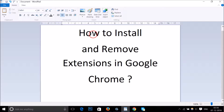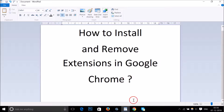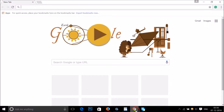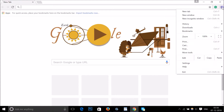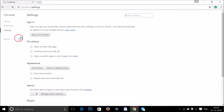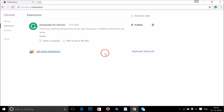In this tutorial I'm going to show you how to install and remove extensions in Google Chrome. You just need to open your Google Chrome web browser and click on the three dots to bring up the menu, then click on Settings and then click on Extensions.